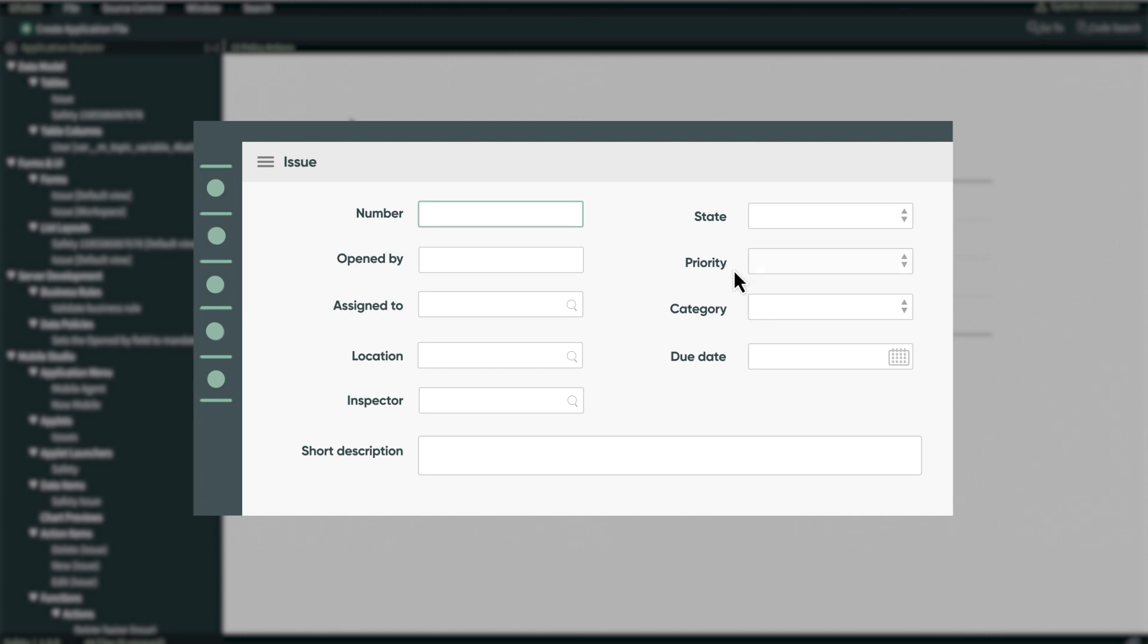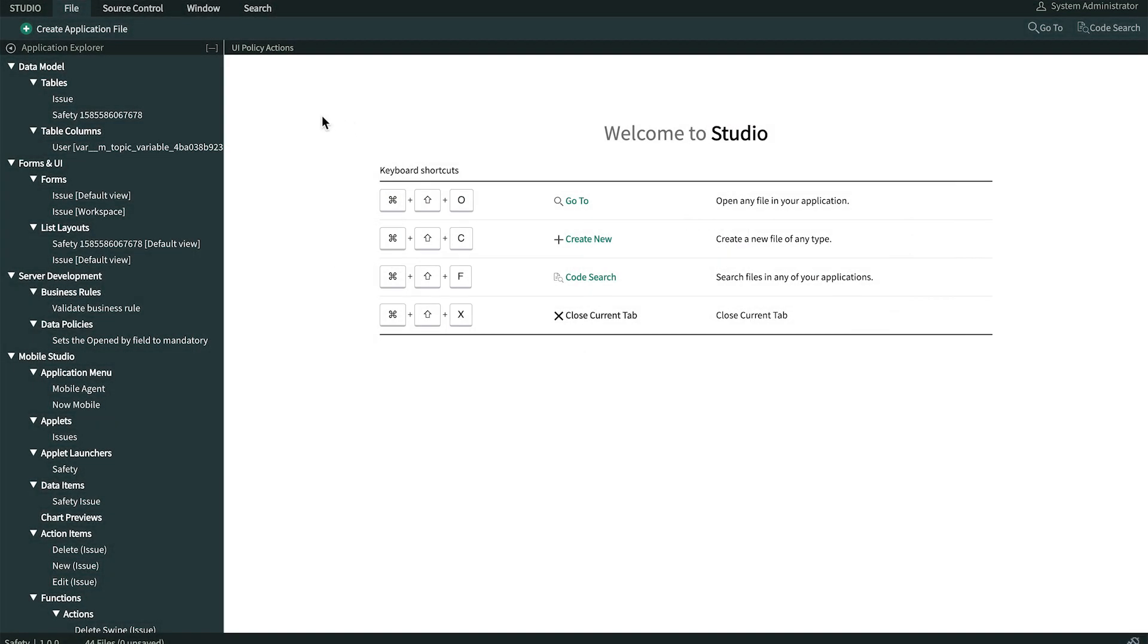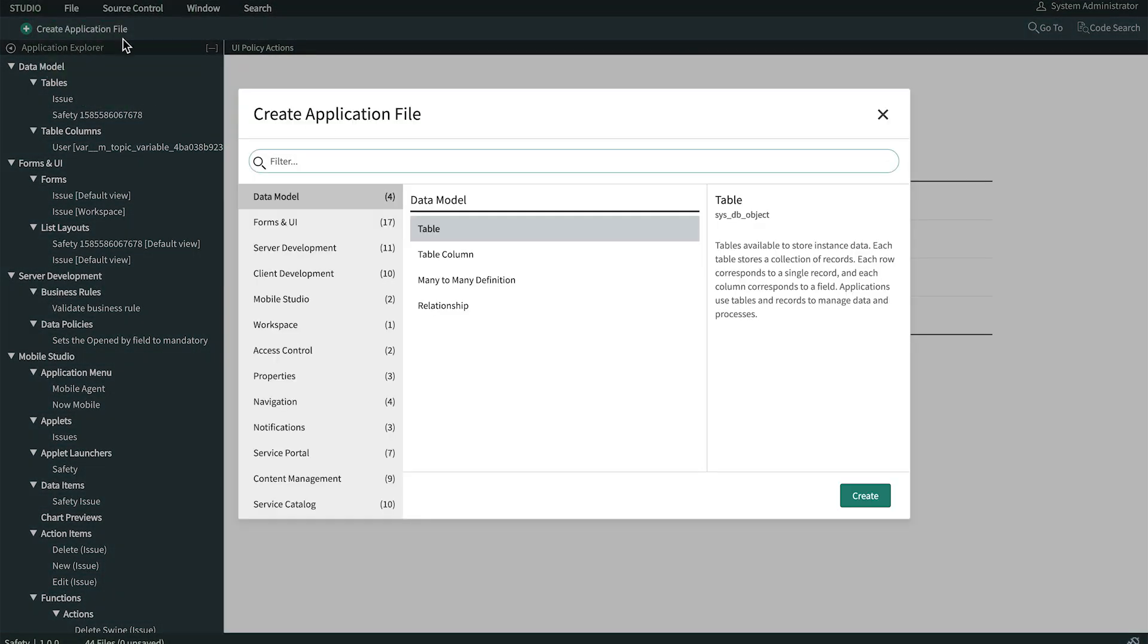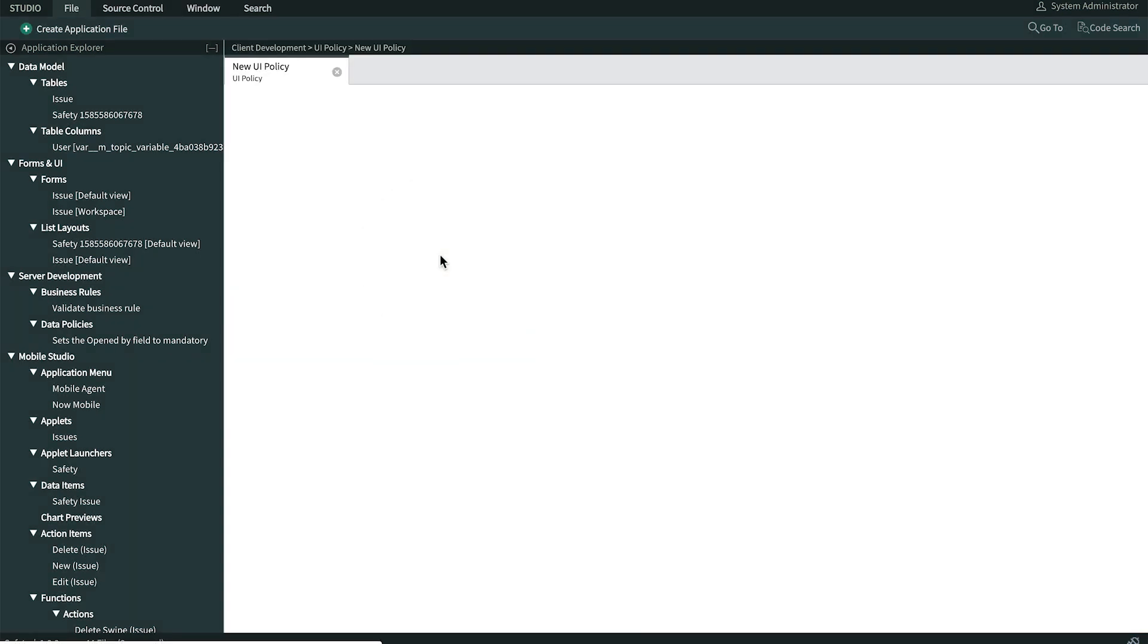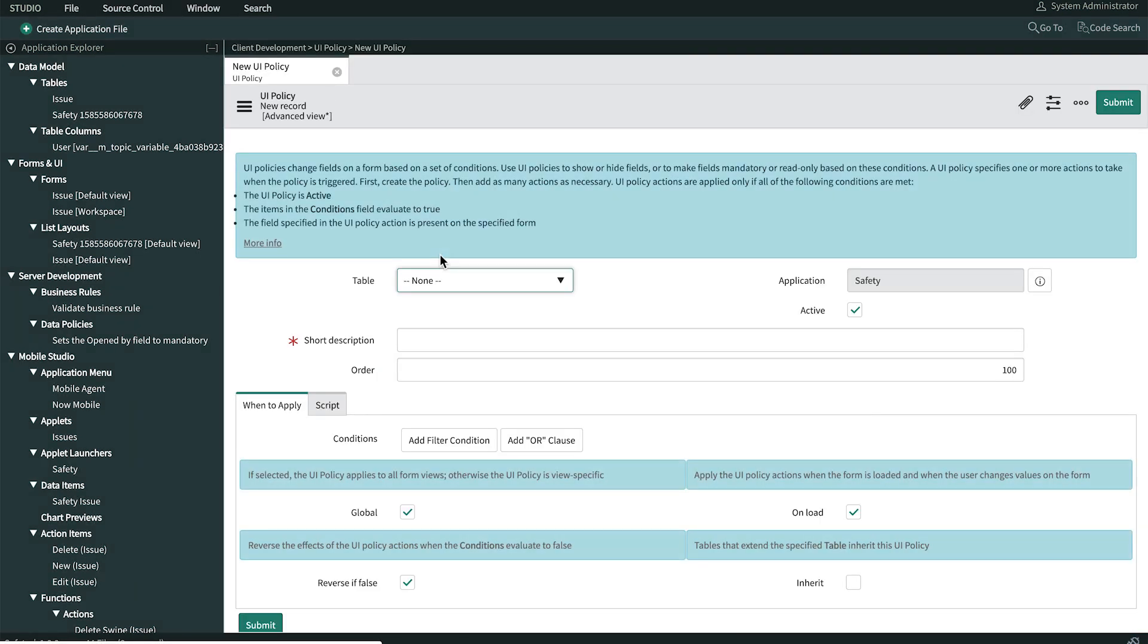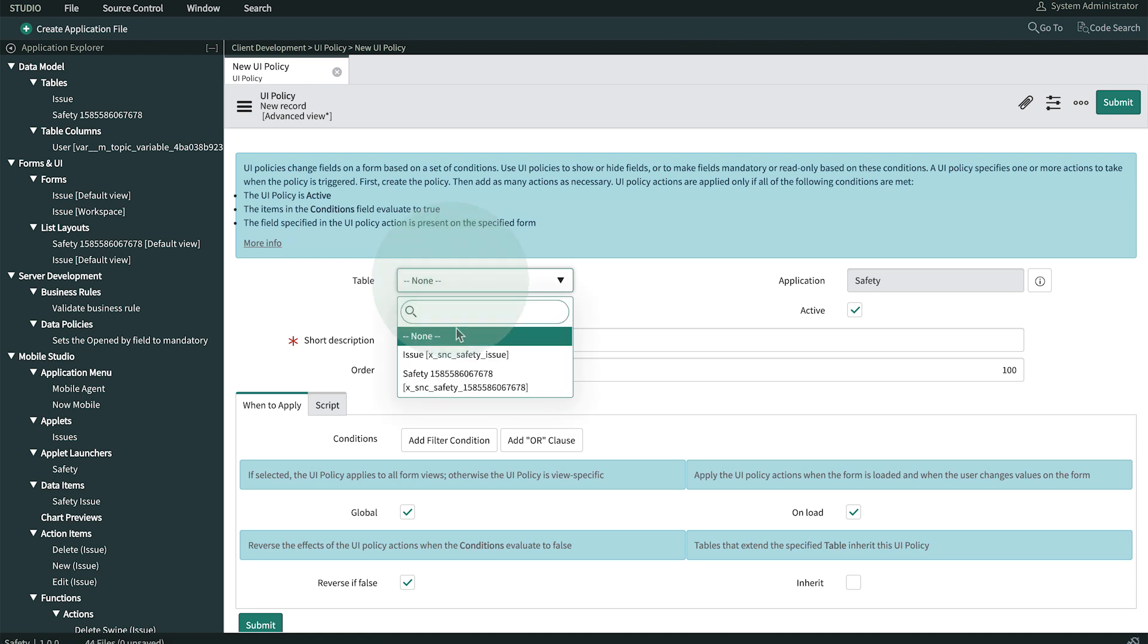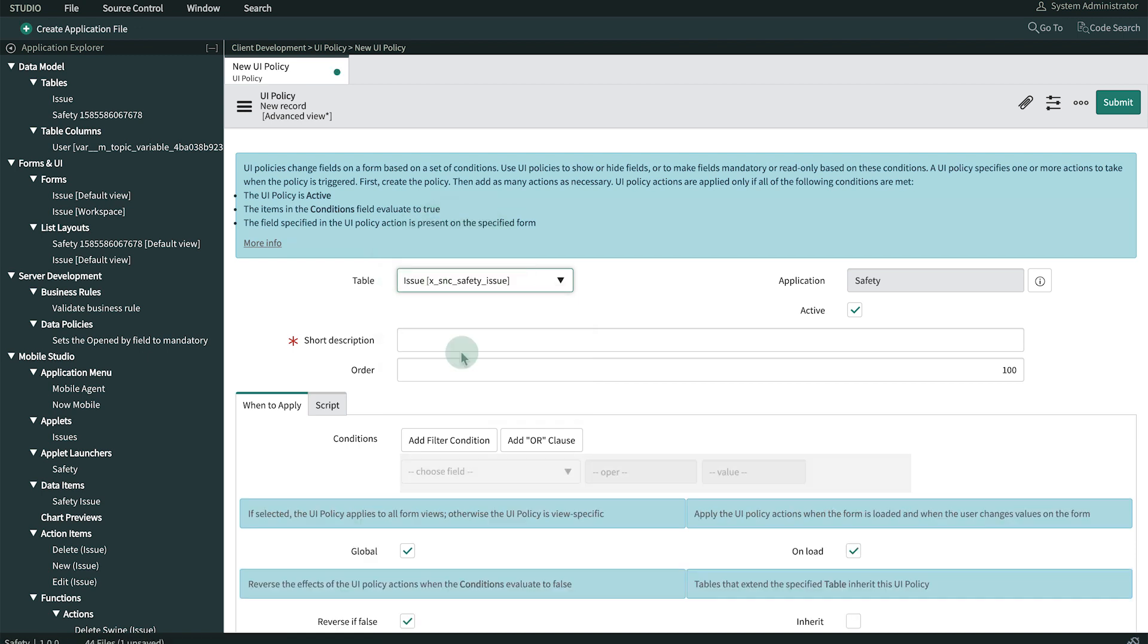We start by clicking Create Application File and then selecting Client Development UI Policy. Here, we select the table that the UI policy applies to. In our case, it's the issue table.